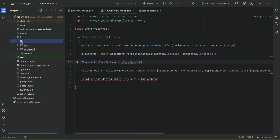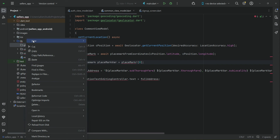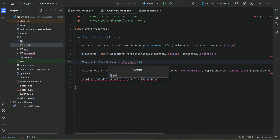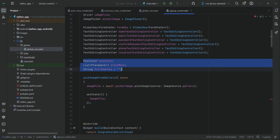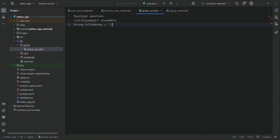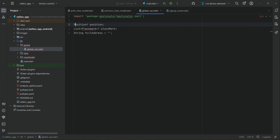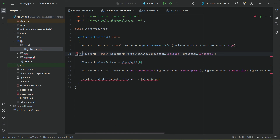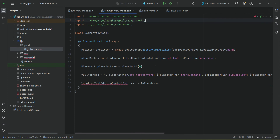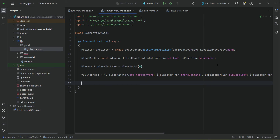Right-click on lib and create a new directory named 'global'. Inside the global folder, create a new file named 'global_var' for global variables. From the signup screen, move the position list, placemark, and full address variables here using Control+X and paste them. Make sure to import Position and Placemark. Now go back to the common view model and import the placemark from the global variables file.